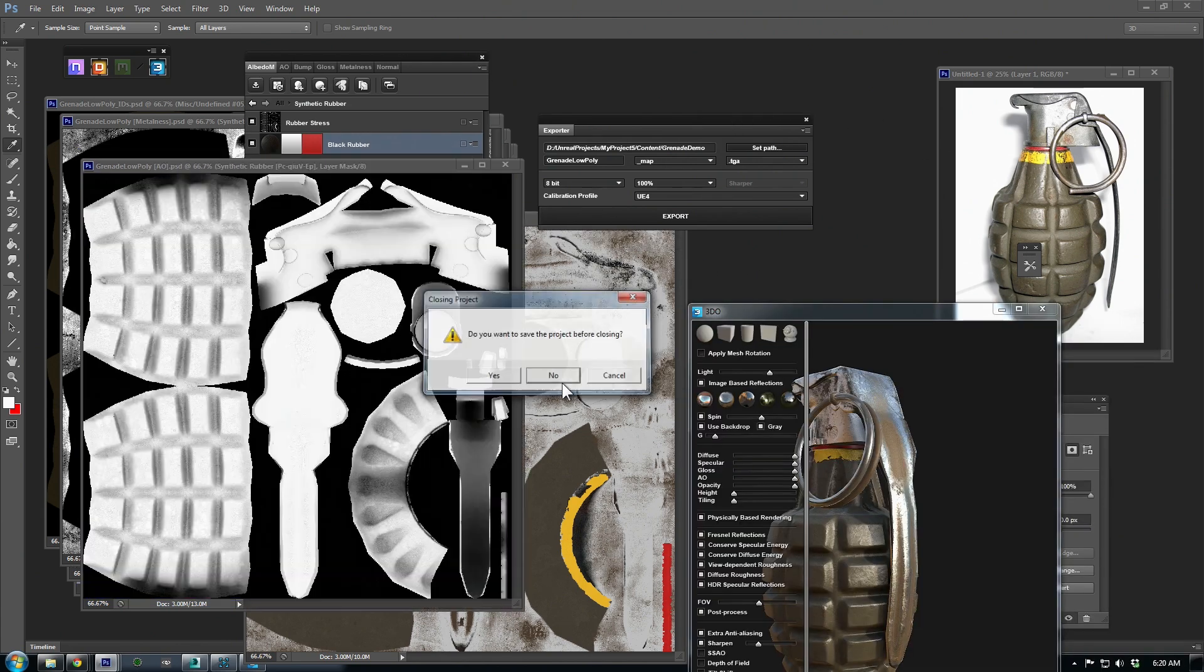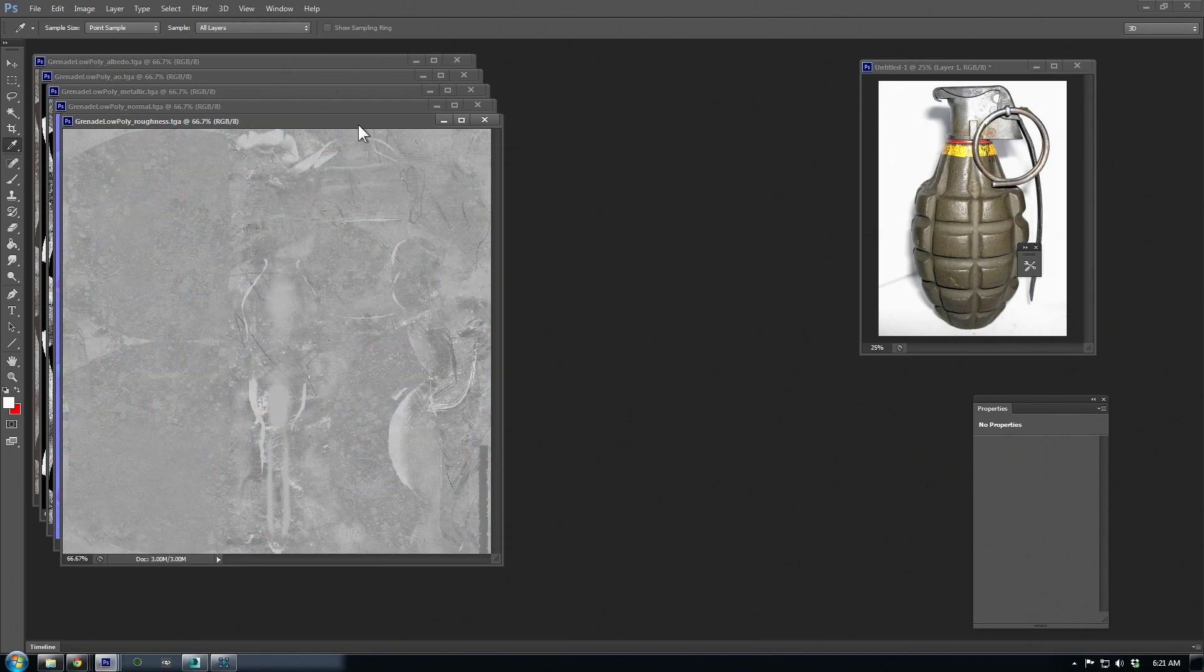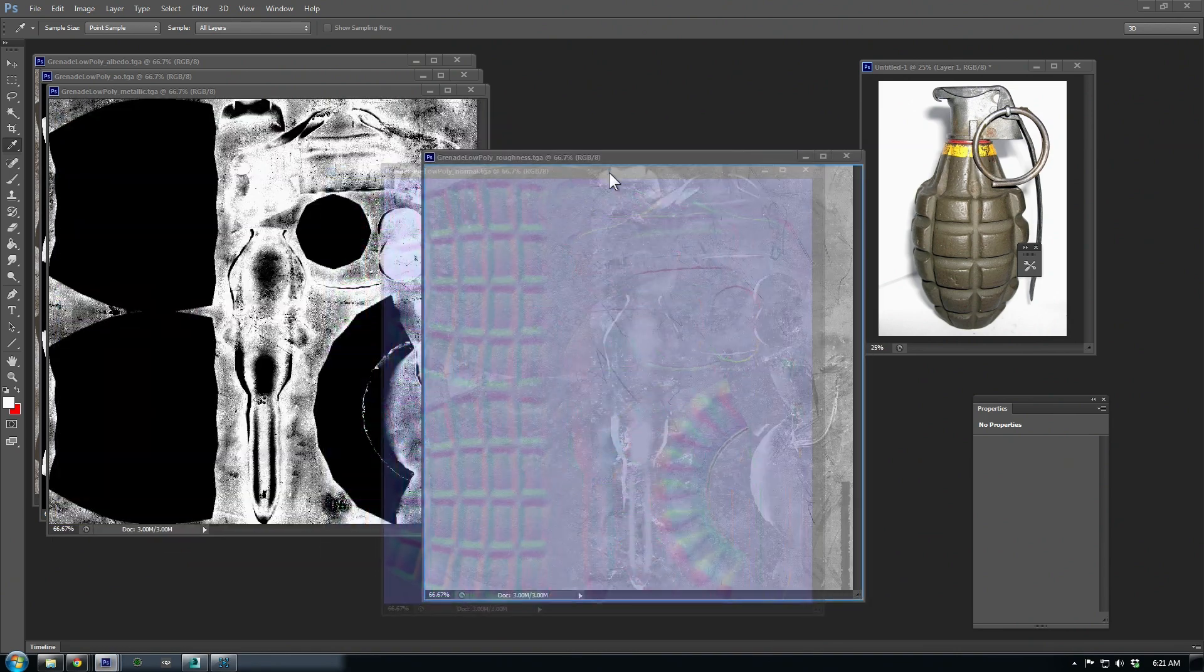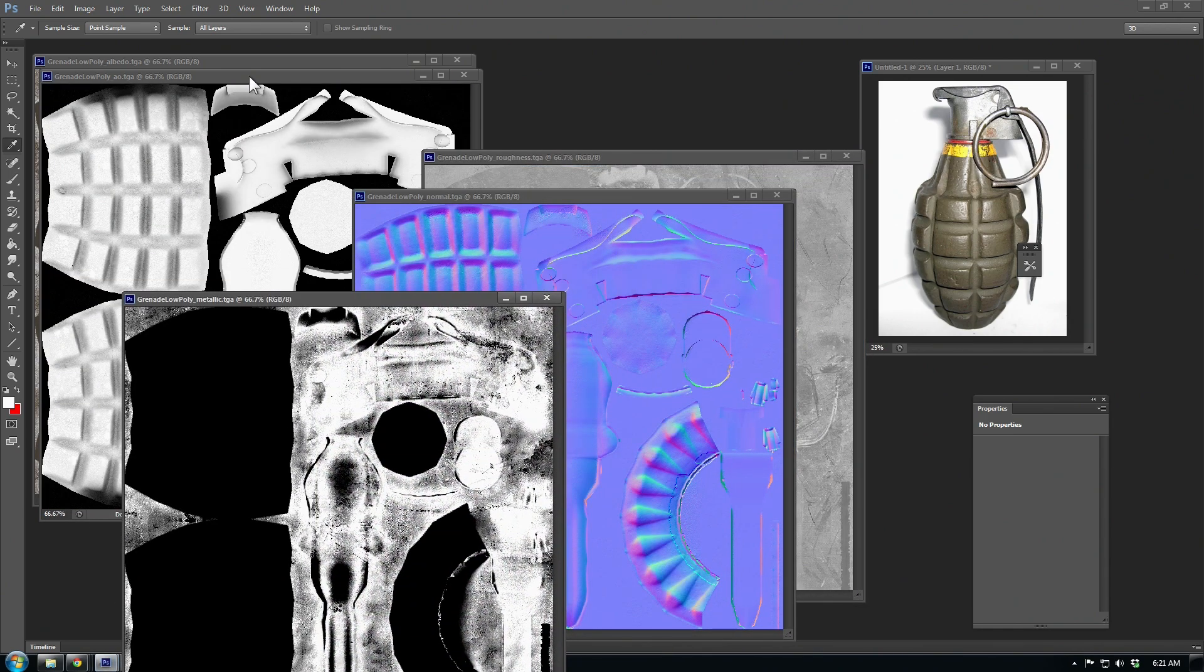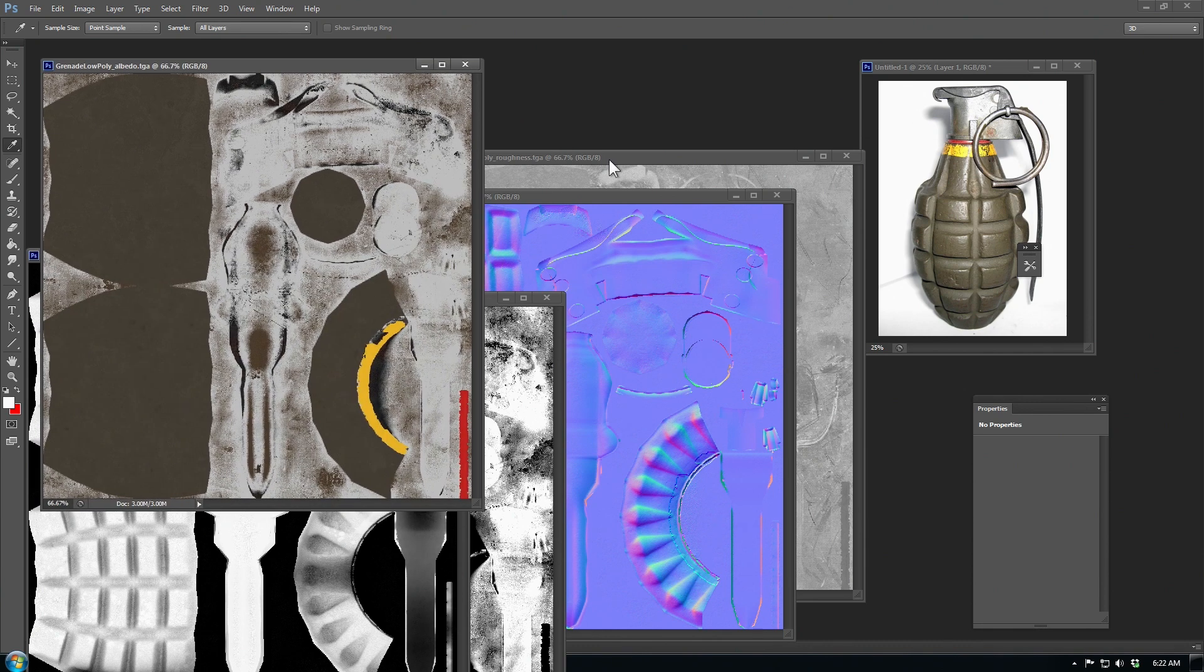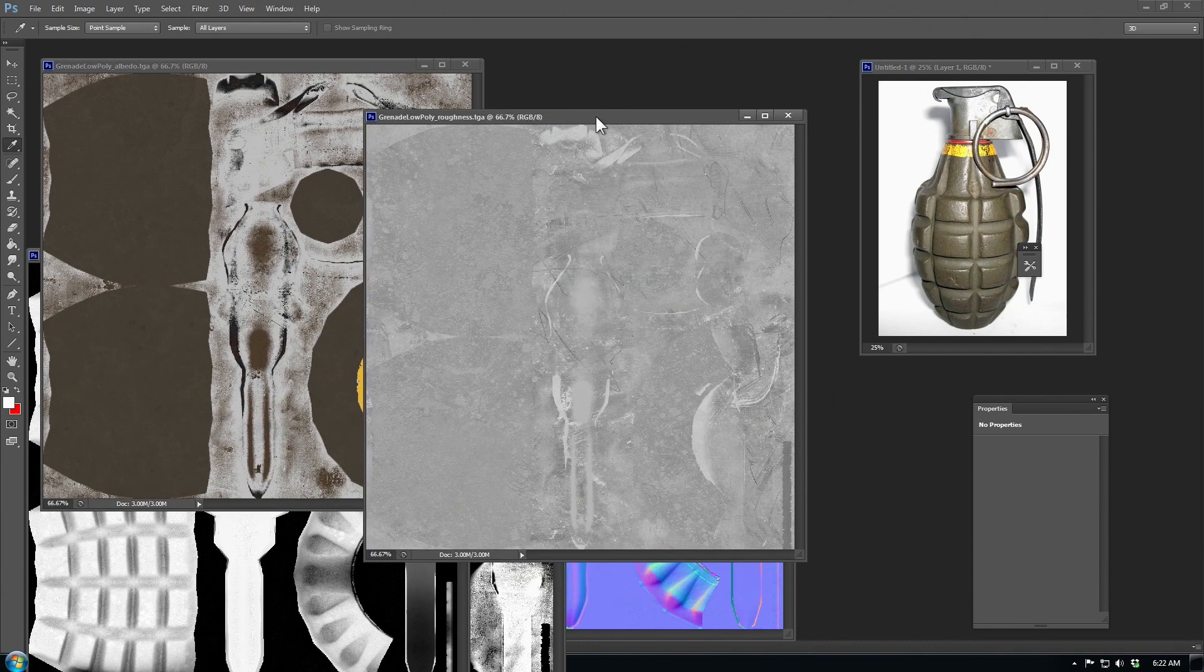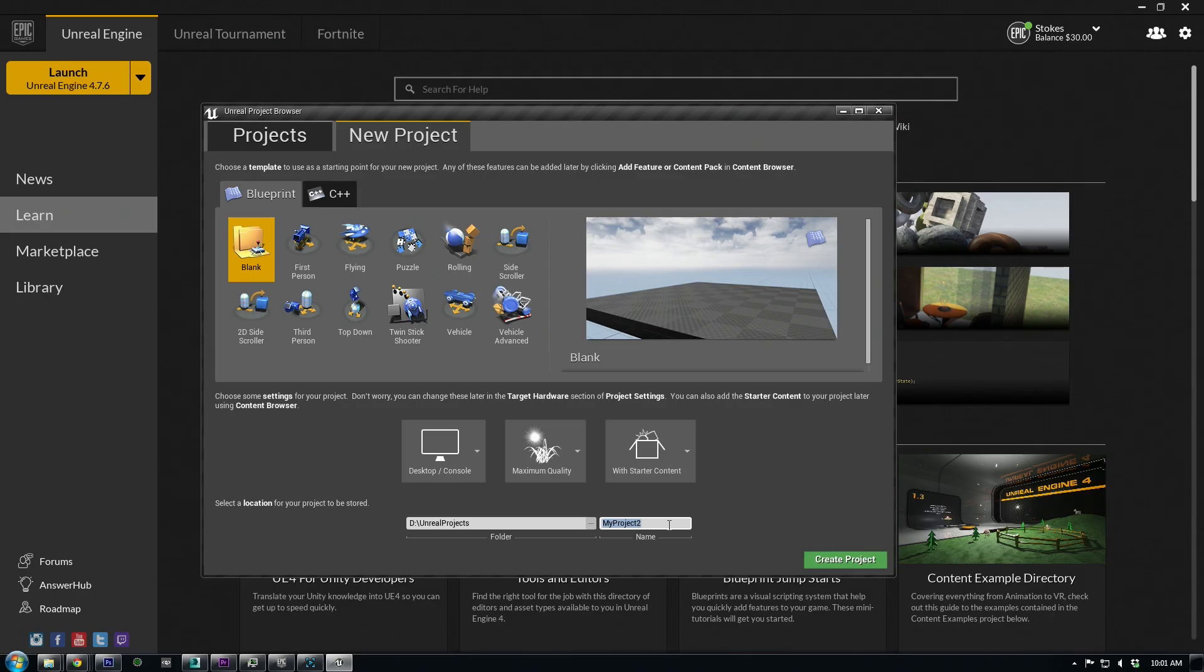Let's close all this clutter and then reopen our exported textures. Looks like everything came through correctly. Before we export, we should open up Unreal and start a new project. I'll just test mine out with the blank scene and name it Grenade Demo.